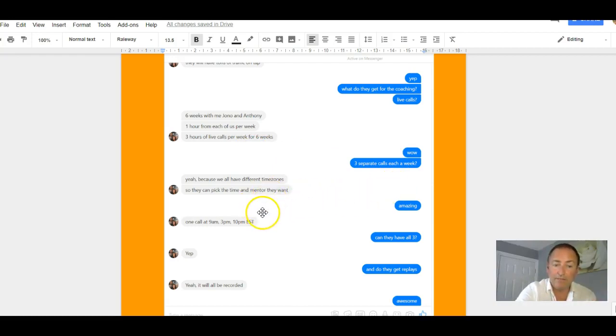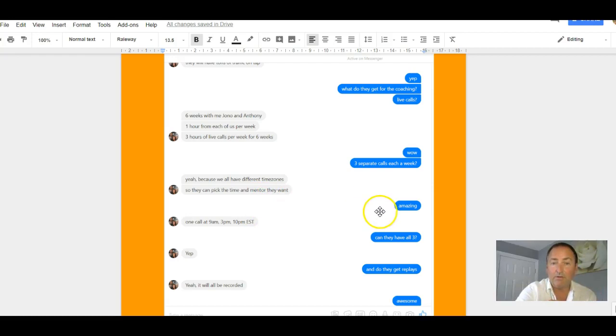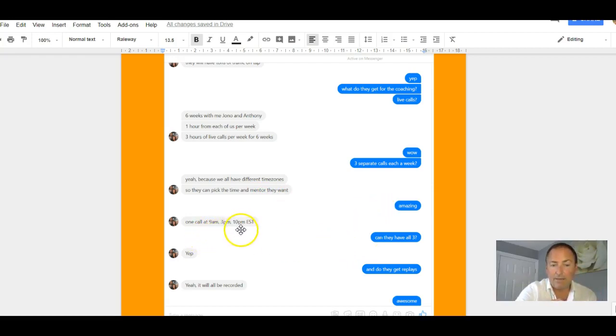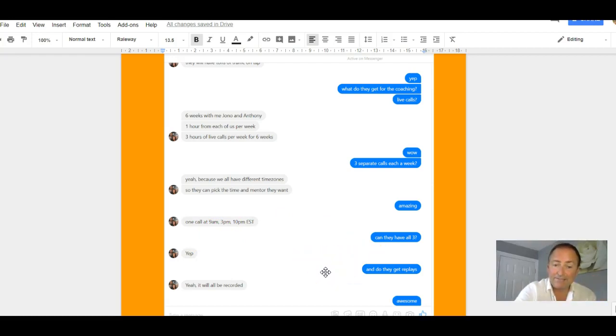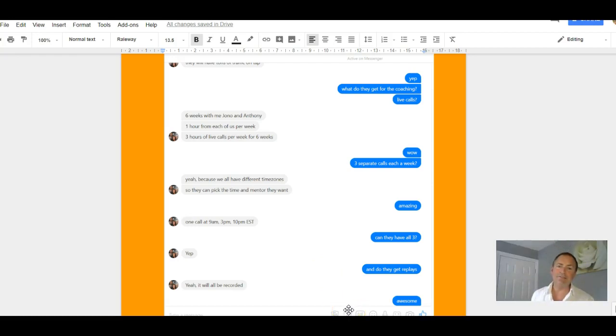I say, amazing. One call at 9 a.m., 3 p.m., and 10 p.m. EST. I say, can they have all three? He says, yes. I said, do they get replays? He says, yes, it will all be recorded. So you can see why I was so excited about this. I really wanted you to grab this because it's a fantastic opportunity to push things forward.